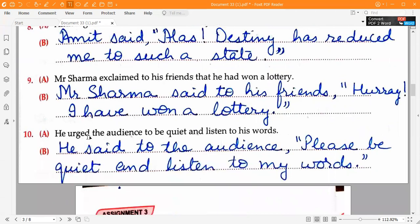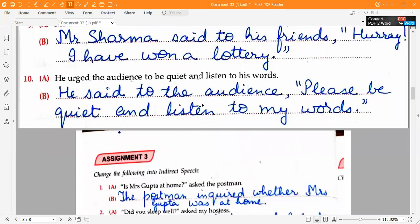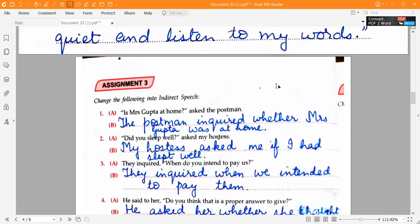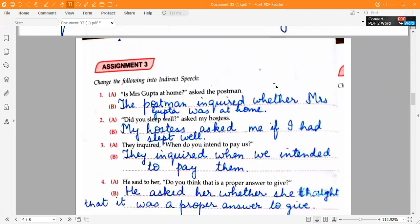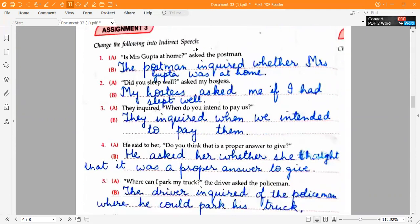Ninth one: 'Mr. Sharma said to his friends,' open inverted commas, 'Hooray! I have won a lottery.' close inverted commas. Tenth one: 'He said to the audience,' open inverted commas, 'Please be quiet and listen to my words.' close inverted commas. Moving ahead to Assignment 3 on page 50 — change the following into indirect speech.